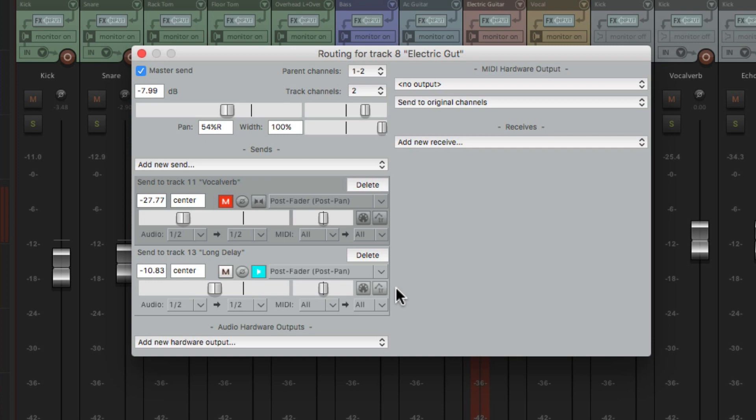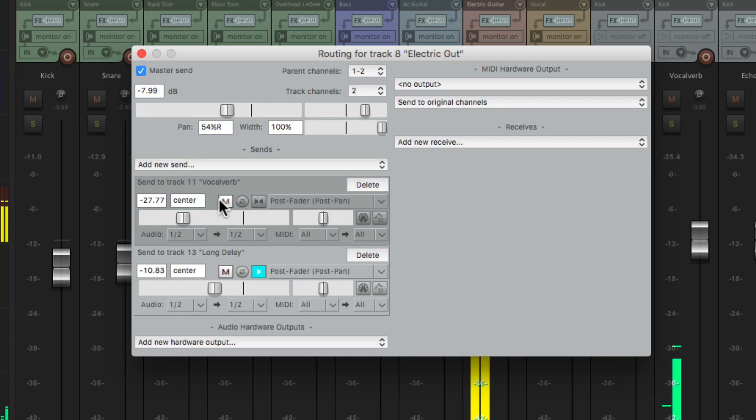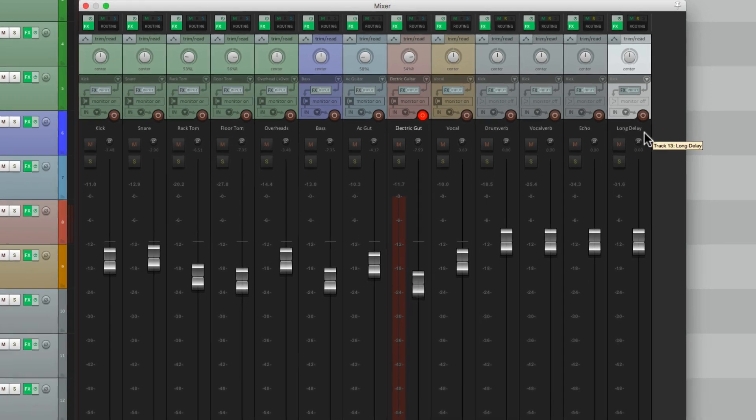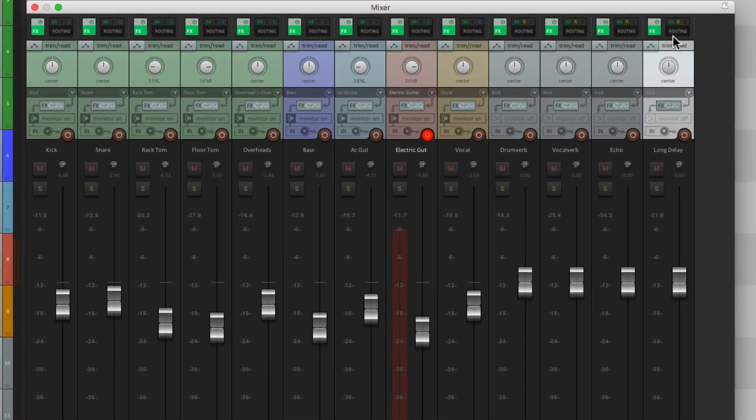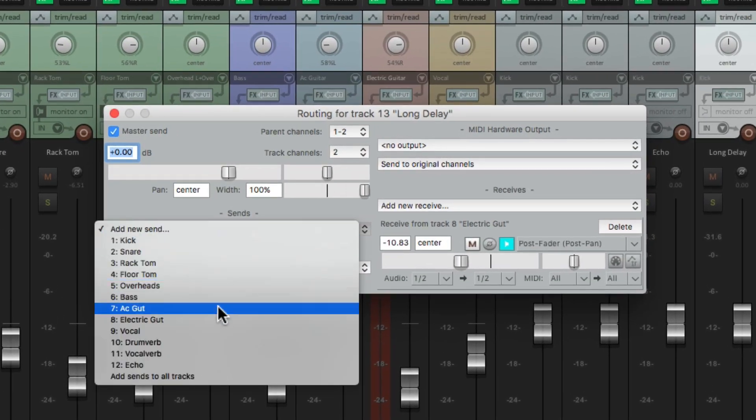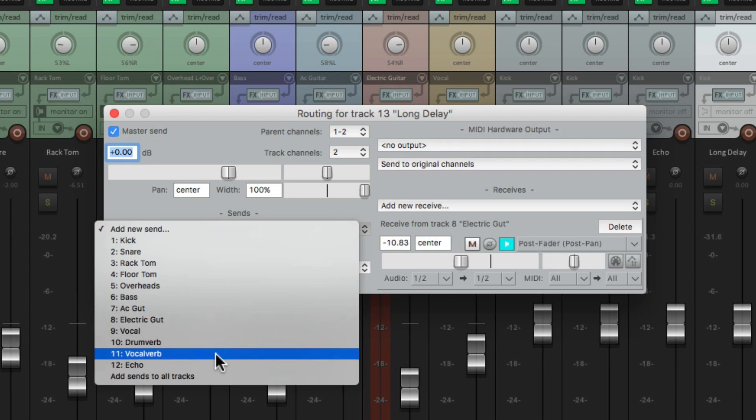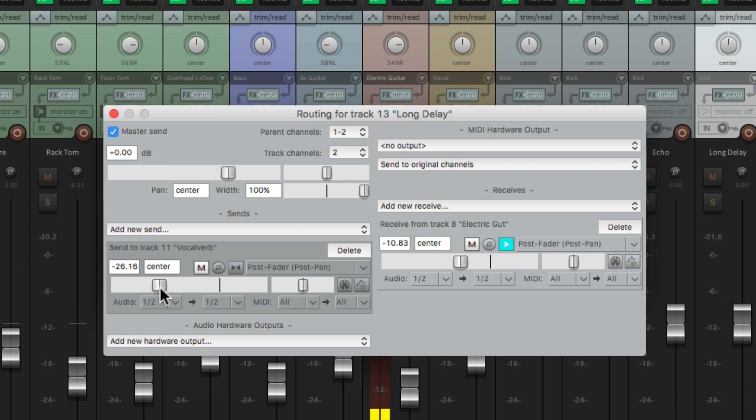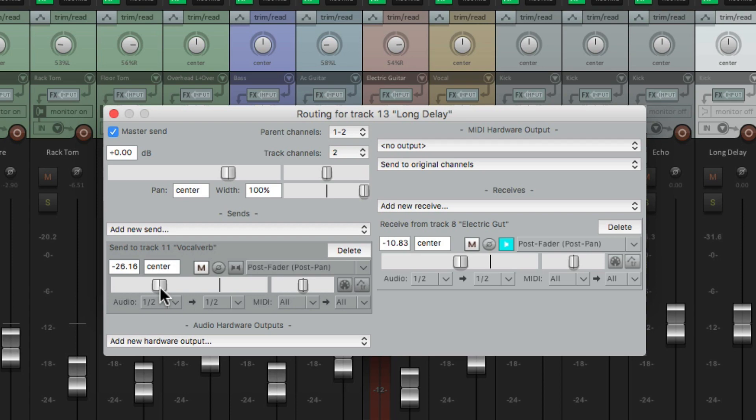Let's bring back our reverb. Now the delay itself has no reverb on it, so let's add it. Go to the long delay and send it to the reverb. This way the delay has reverb as well. Sounds a lot better.